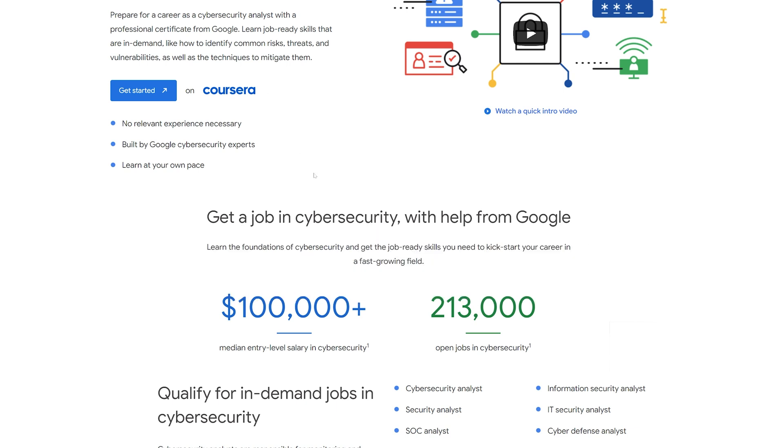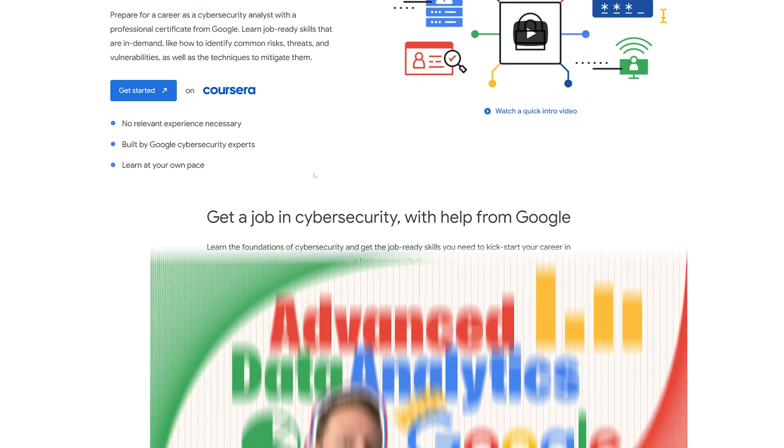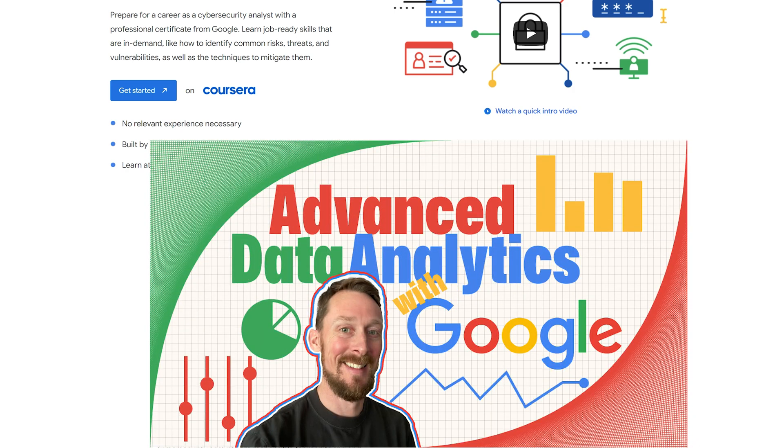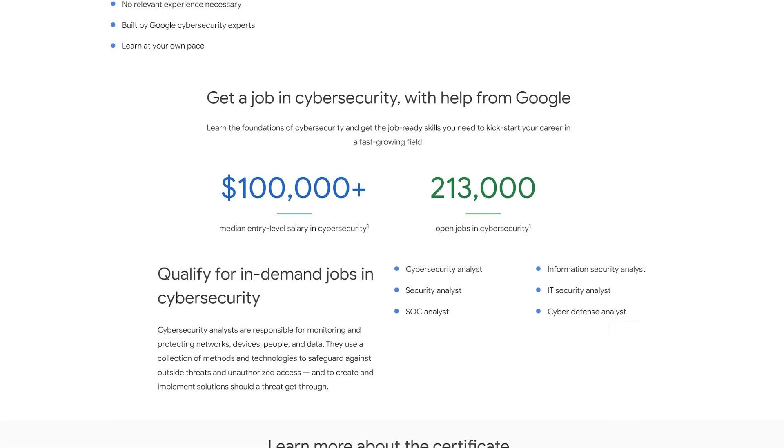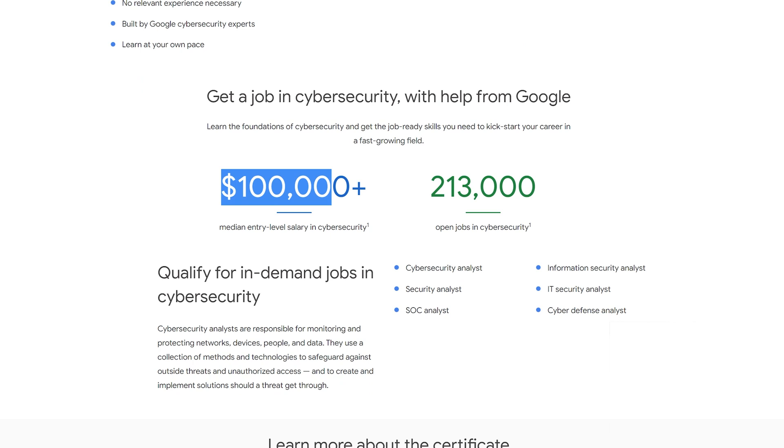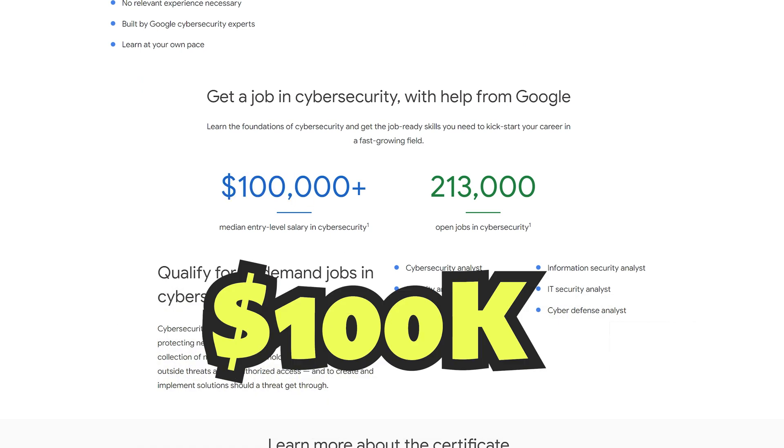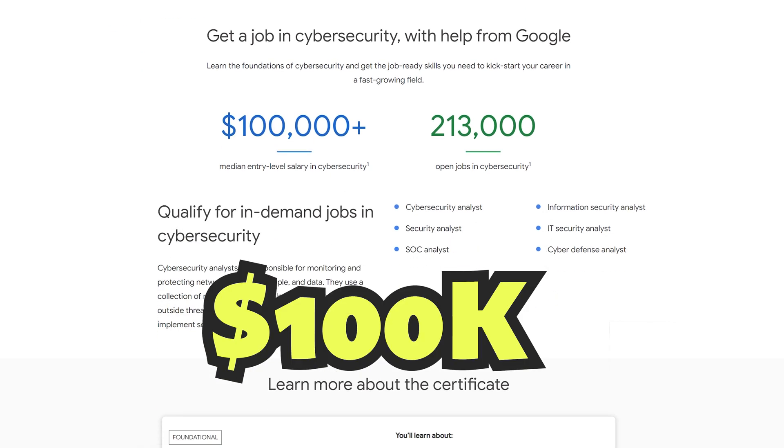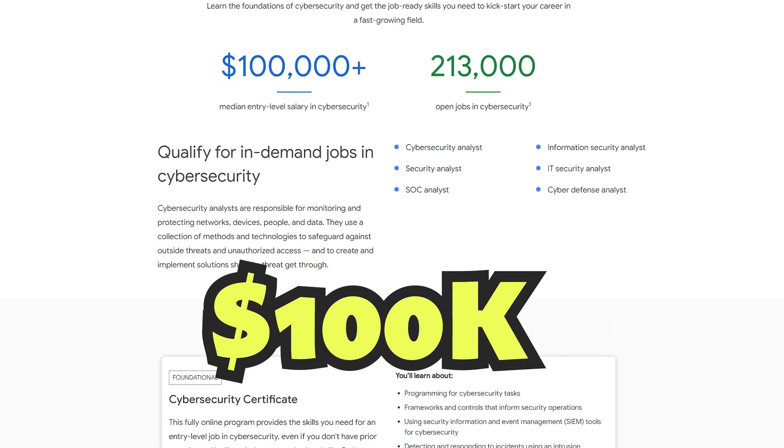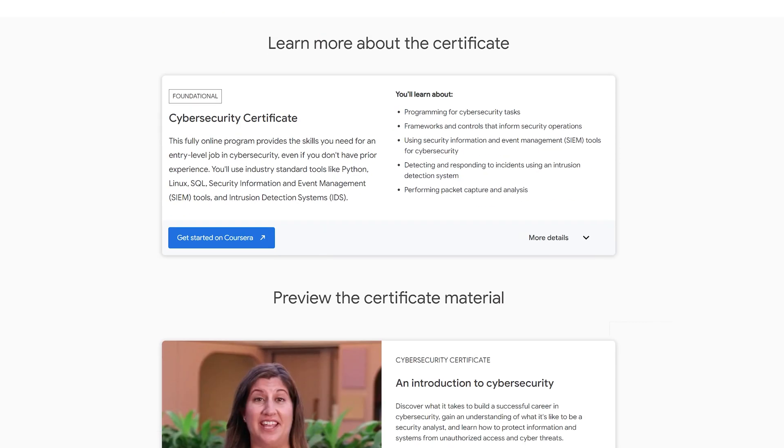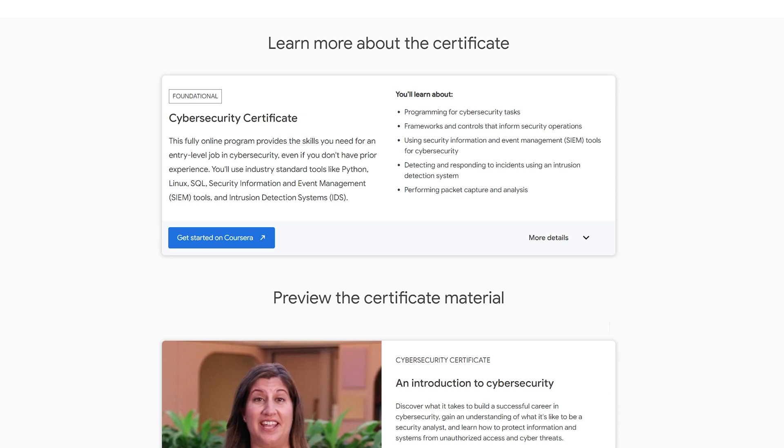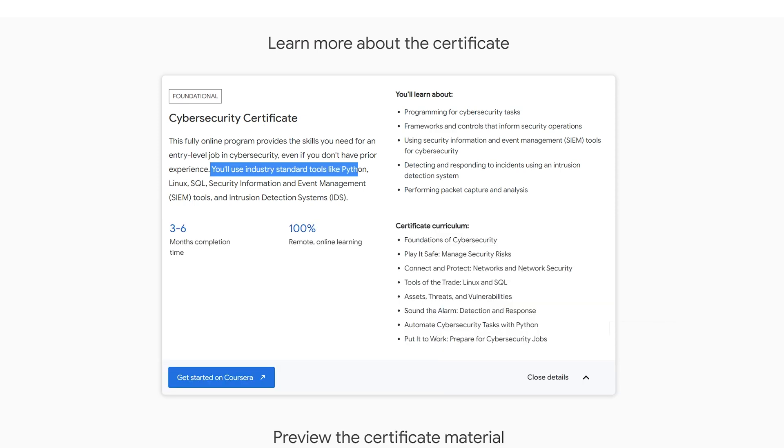I did another video linked up in the cards above and in the description below on the new Data Analytics Advanced Certificates, which are also super intriguing. But for this one, we've got a nice hundred grand median entry level salary front and center. Of course, that's going to attract a lot of folks right there. Learn more about the certificate programming for cybersecurity tasks, frameworks, industry standard tools.